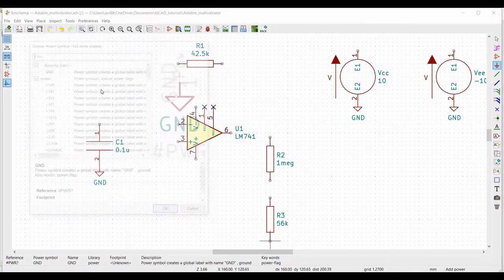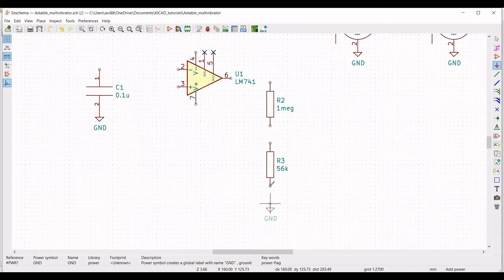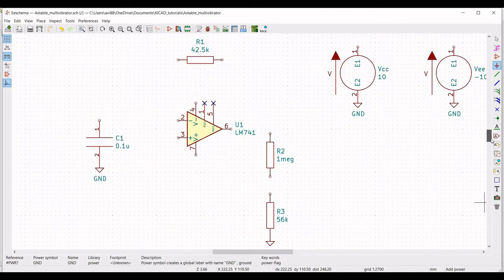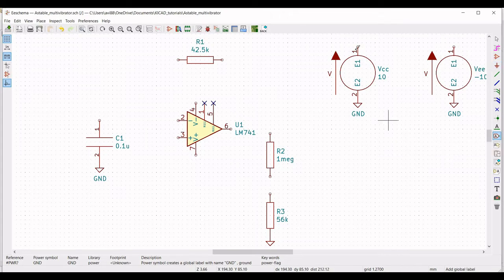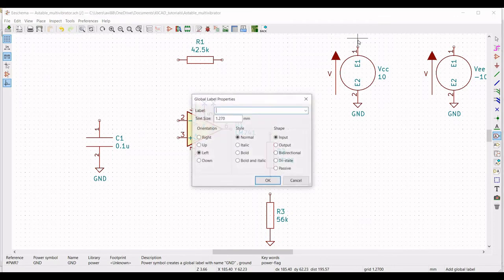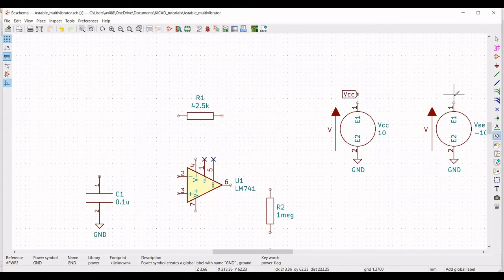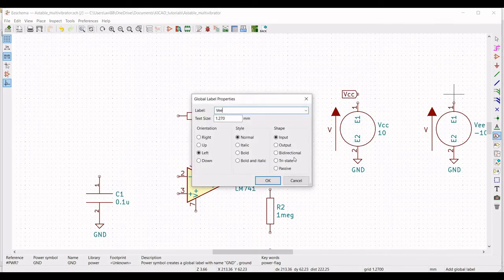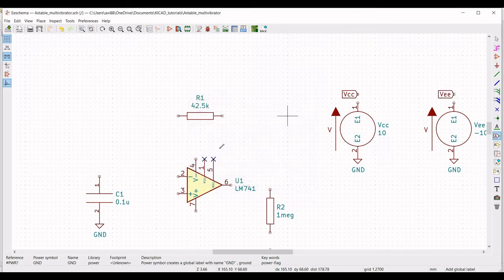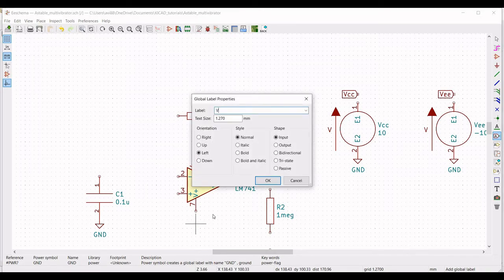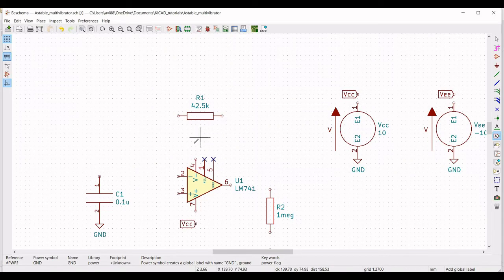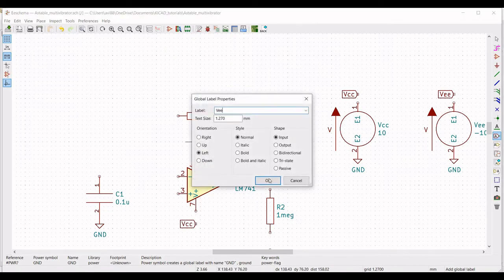Now click on place global label and place the label on the schematic window. Define the label name as VCC. Similarly, place the label VEE on the schematic window. We have to place the VCC label across pin number 7 and the VEE label across pin number 4.